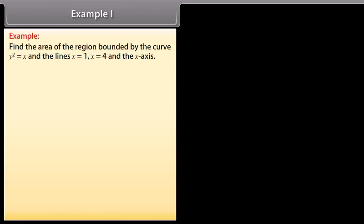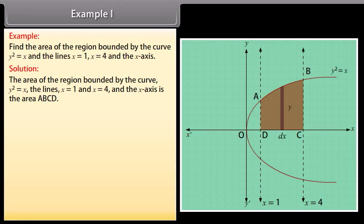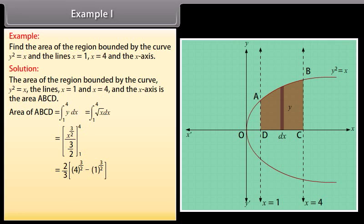Example 1: Find the area of the region bounded by the curve y² = x and the lines x = 1, x = 4, and the x-axis. Solution: The area of the region bounded by the curve y² = x, the lines x = 1 and x = 4, and the x-axis is the area ABCD. Area of ABCD = ∫ from 1 to 4 of y dx. By solving, we get area of ABCD = 14/3 square units.